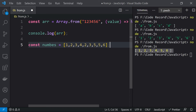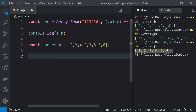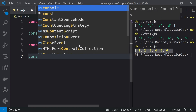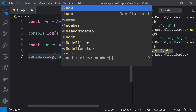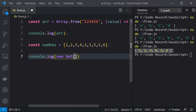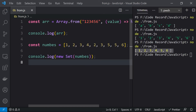What I want is an array that contains only unique numbers. Instead of using a for loop to remove duplicates, we can create a Set from the array. Let's do console.log(new Set(numbers)), passing the numbers array.